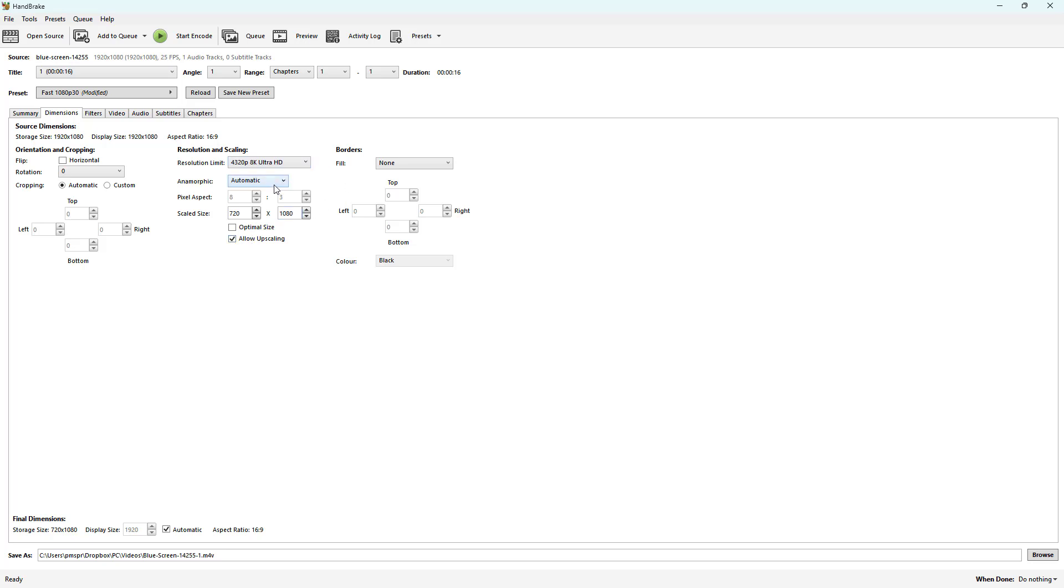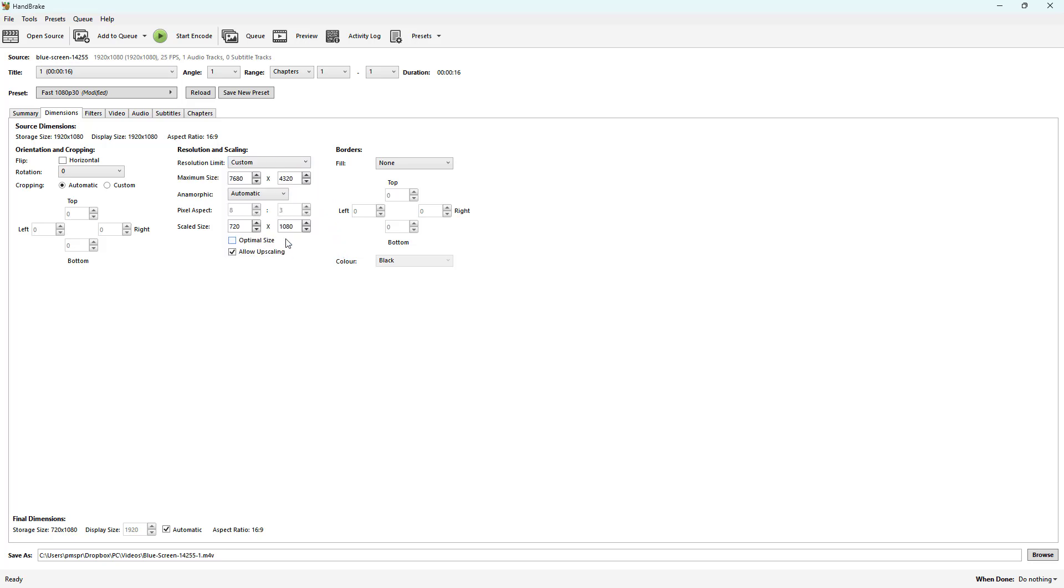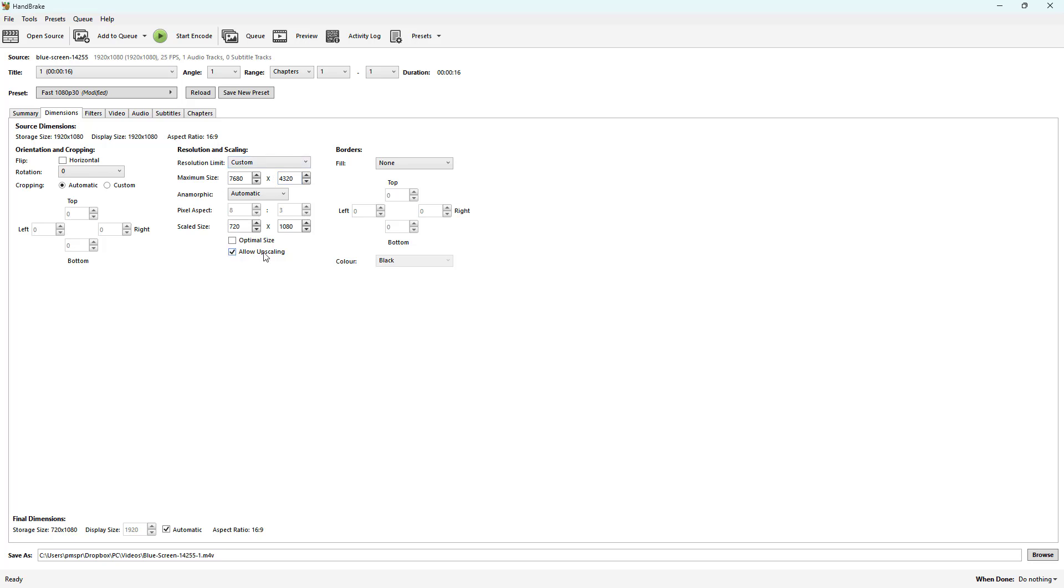You can allow upscaling as well, so that it also goes ahead and turns lower resolution videos to higher resolution. So you can choose the resolution limit right here, and you can even choose Custom and choose the maximum size that it can go through, and choose the resolution as you want.